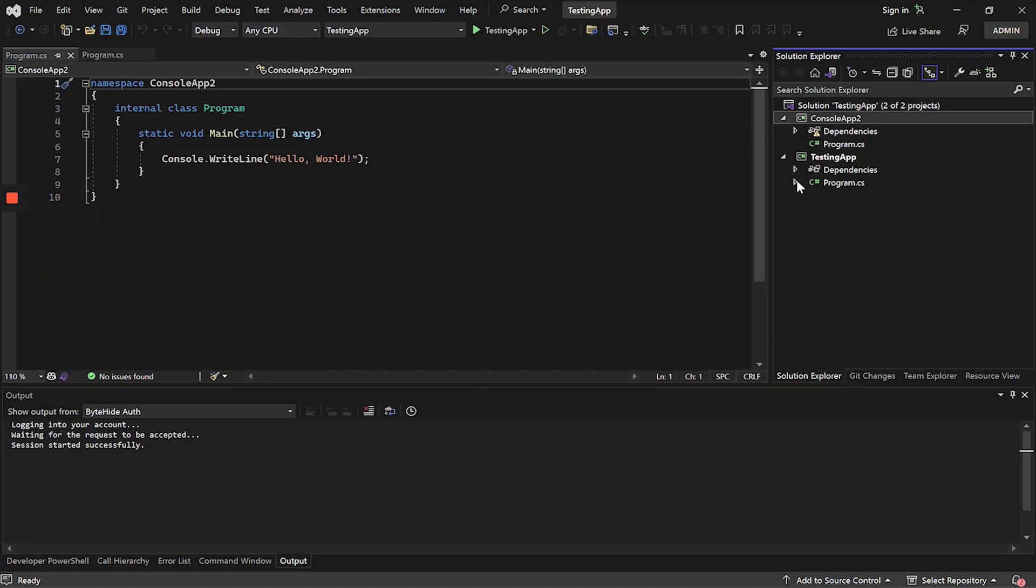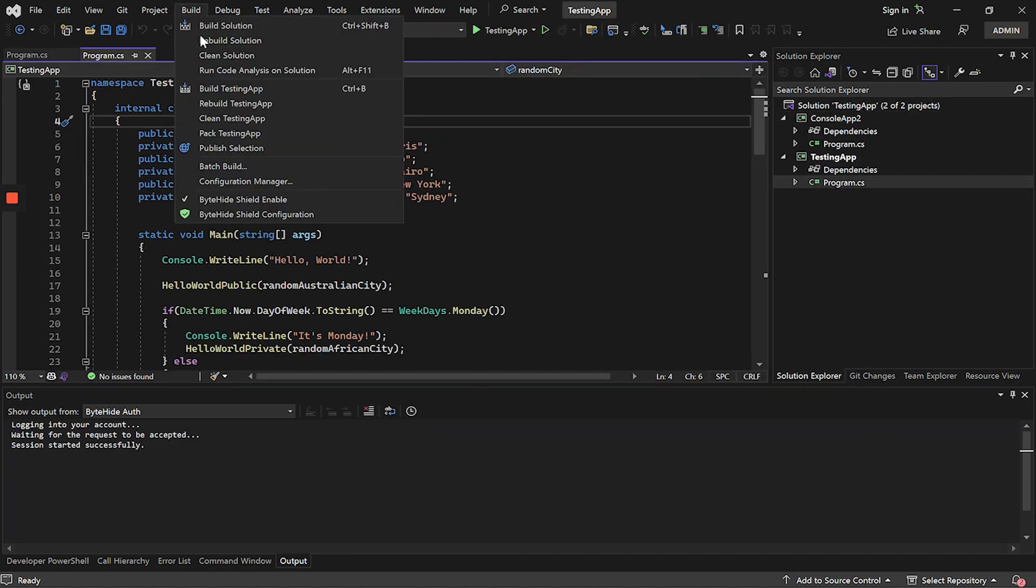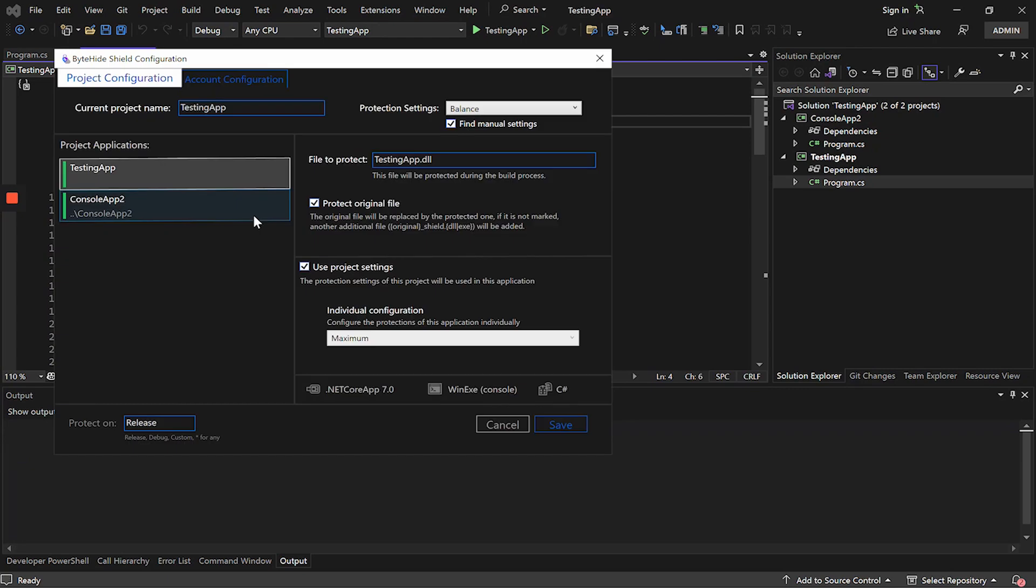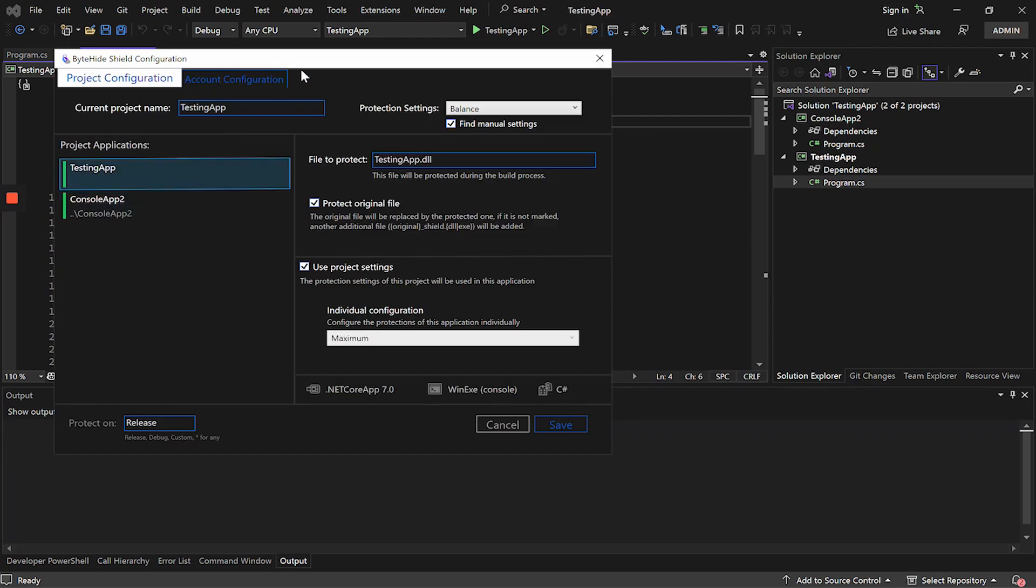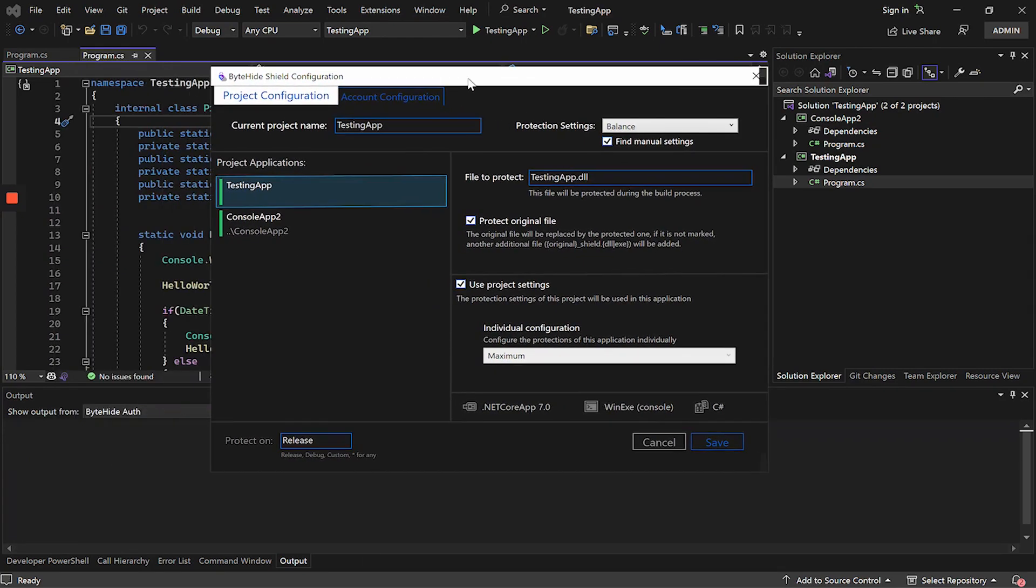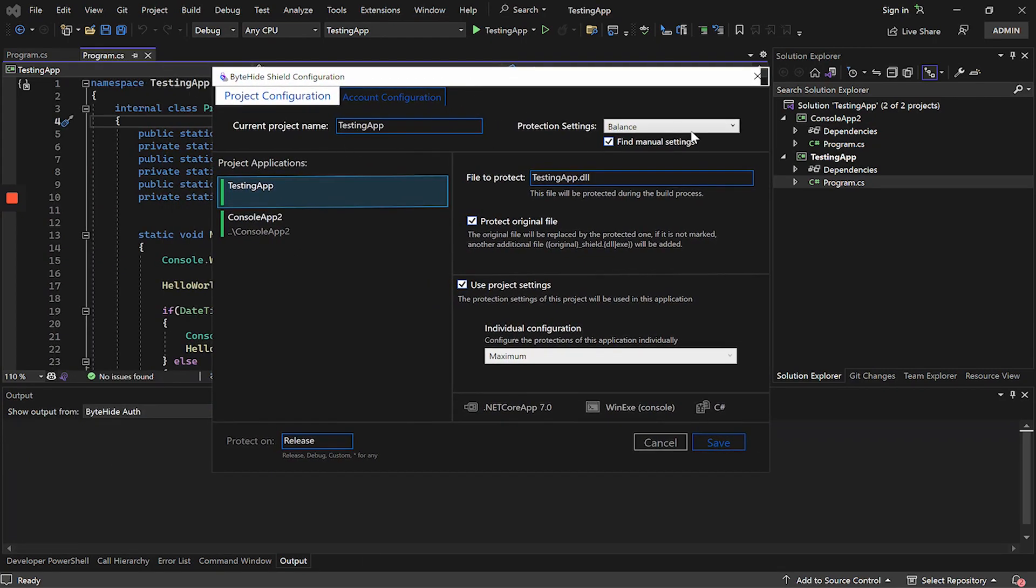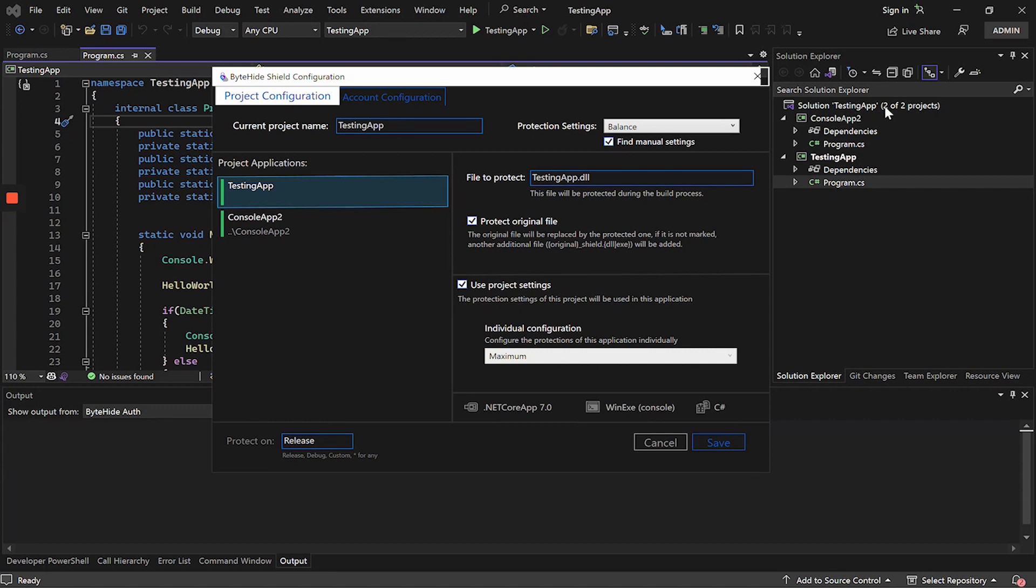Now if we go back to the Shield extension, we will see that we have two applications. This configuration above will apply to the whole solution and to all the projects contained in our solution. This means that if we configure any preset up here, it will apply to all projects.